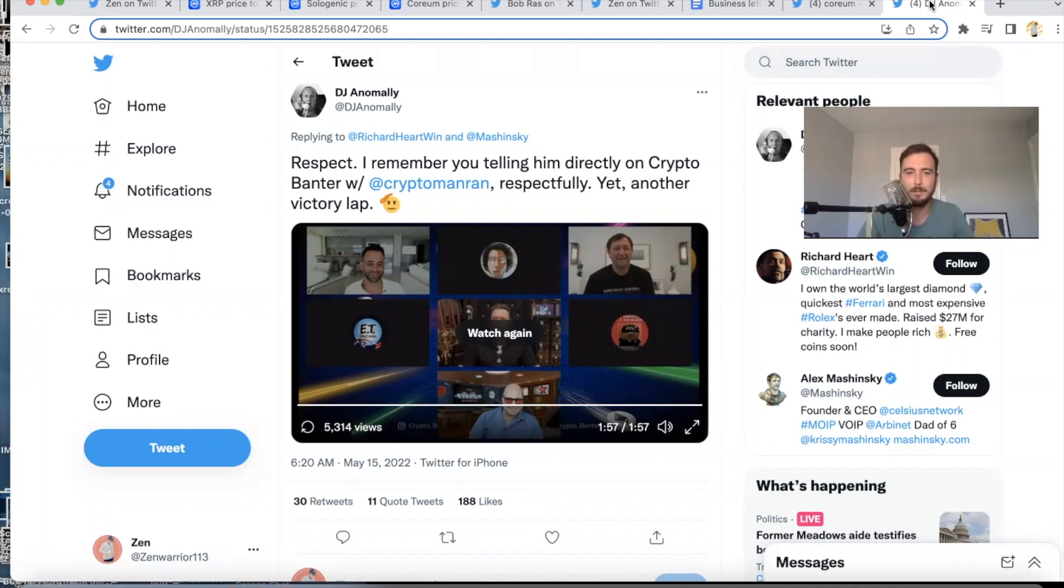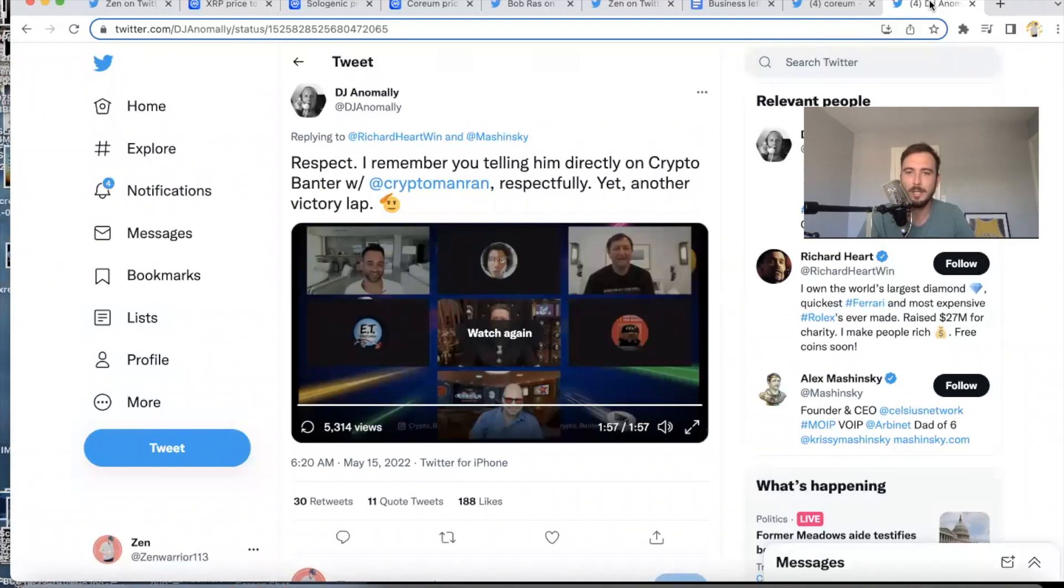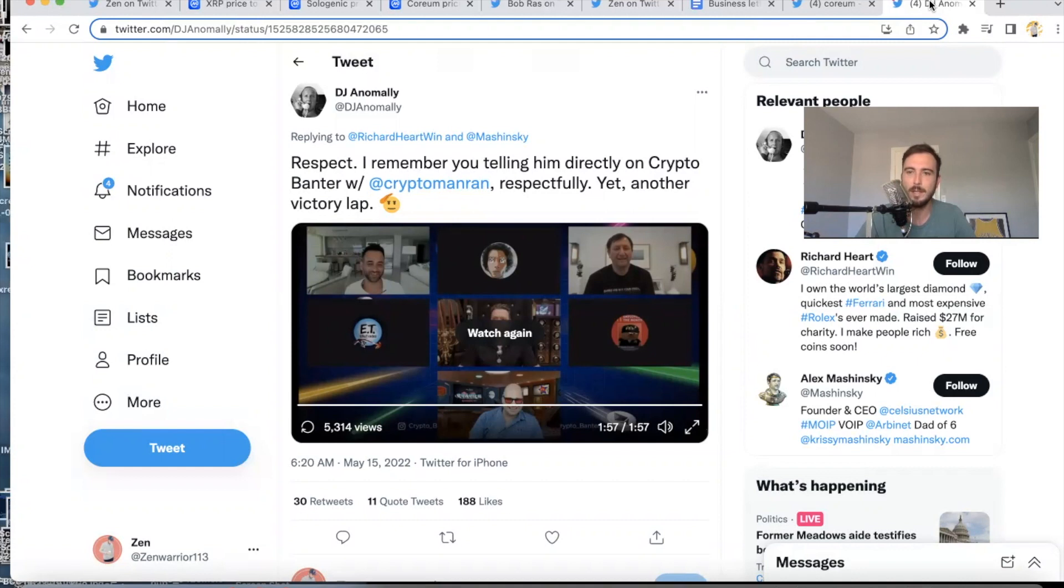And there is a ton of utility with the Solo token. He mentioned there's not that much utility with Uniswap. The Solo token you need to tokenize assets onto the XRP Ledger in a turnkey, super easy to use way for institutions. So, you know, there's going to be tons and tons of Solo burning and burning and burning, bringing more value and value to the token.